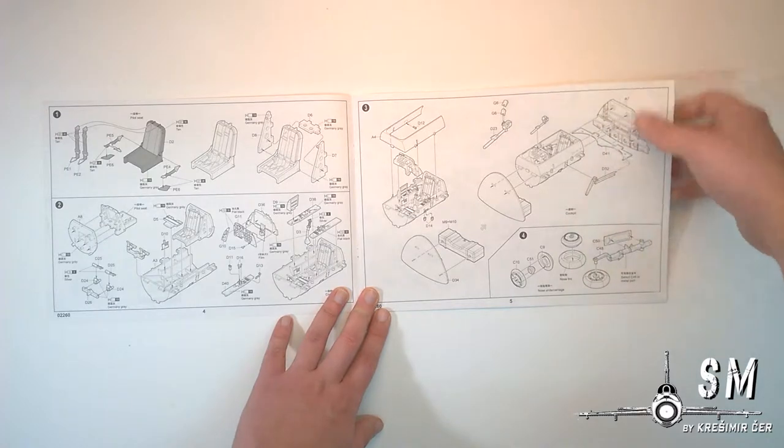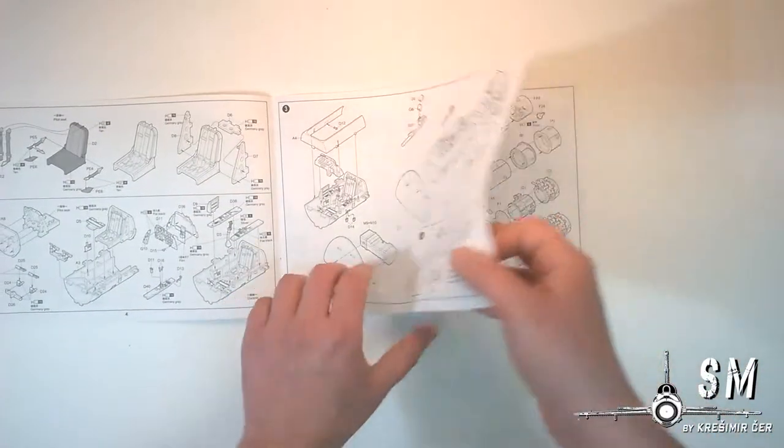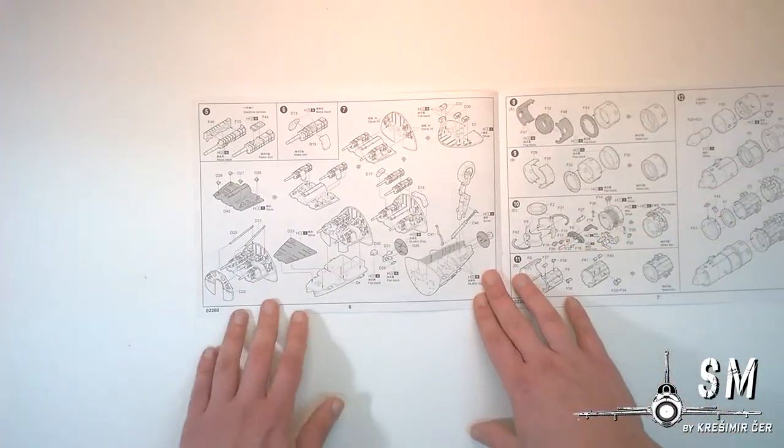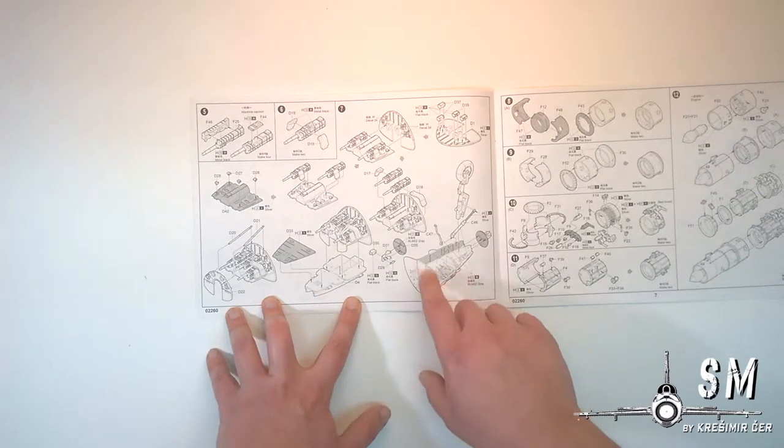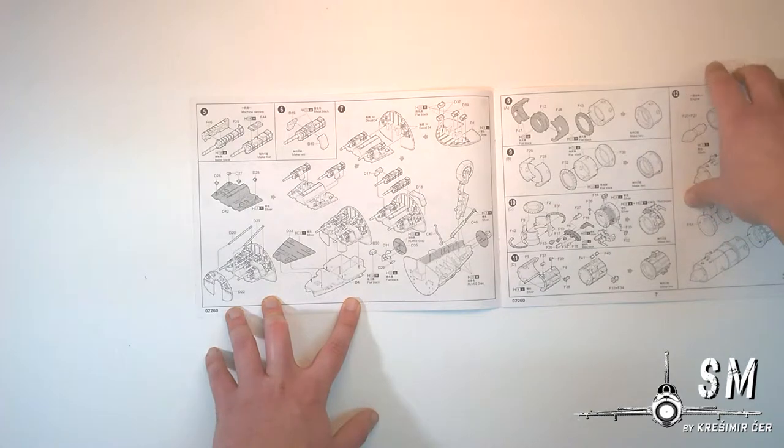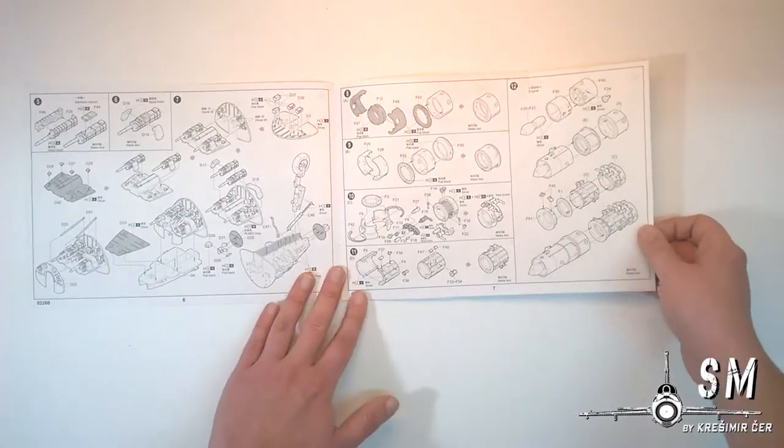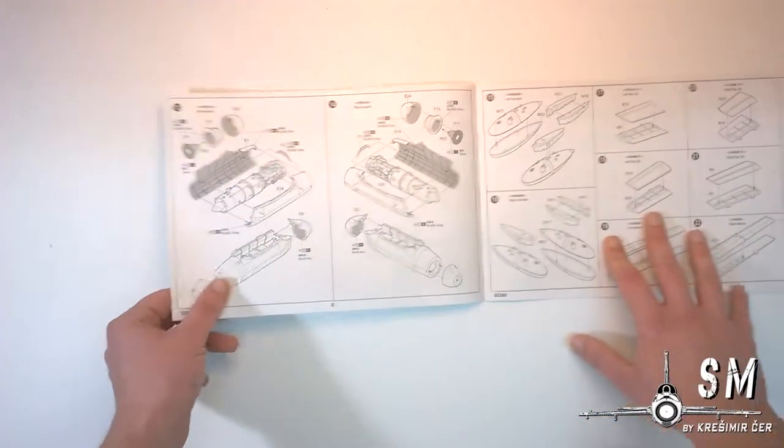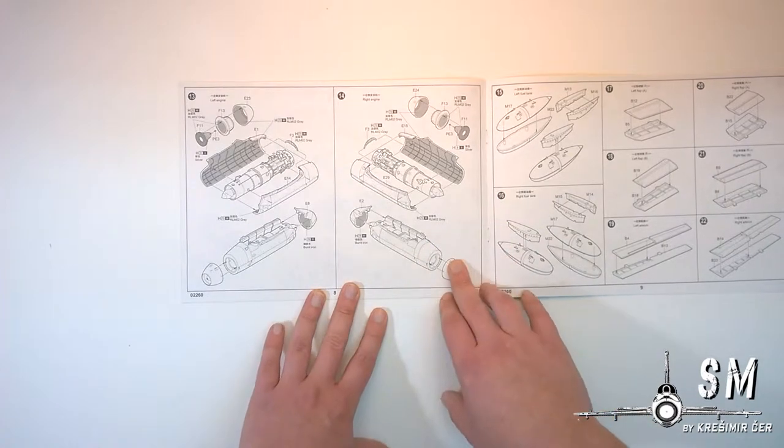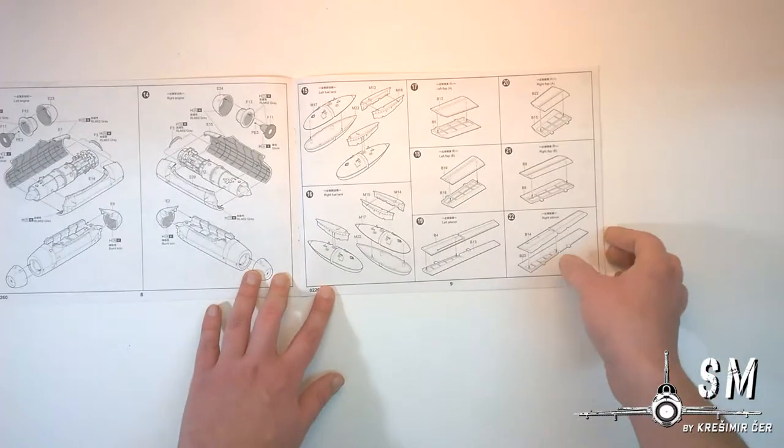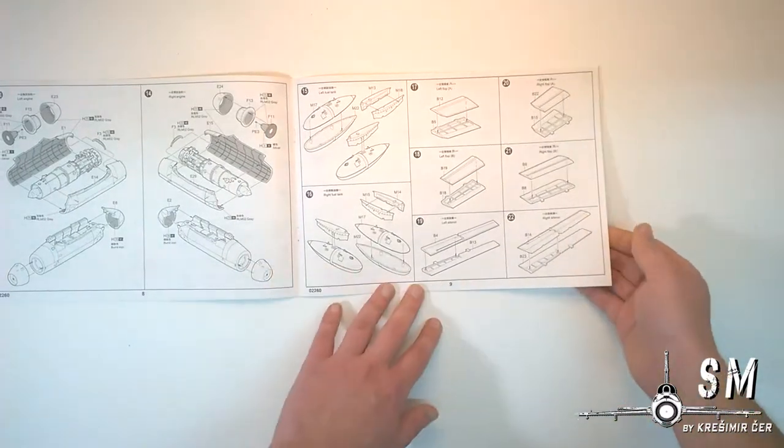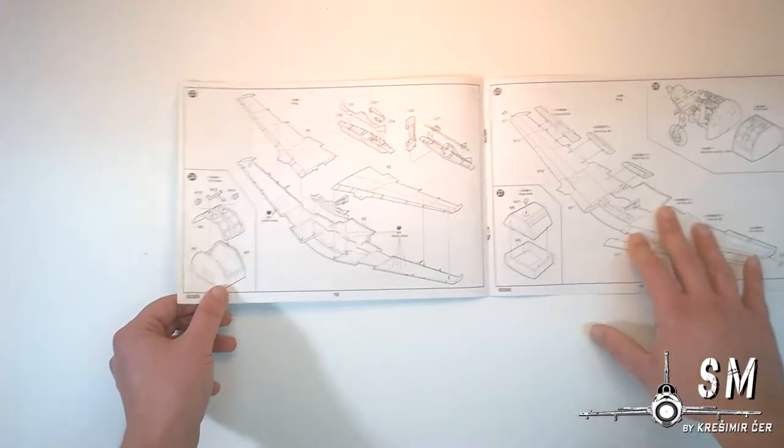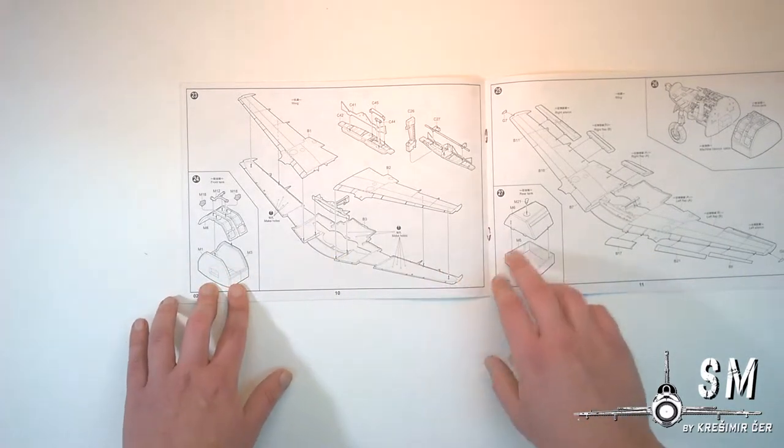Building it all together, some wheels, wheel struts, nose compartment, wheel base, cannons and then we have assembly of the engines, engine nacelles, some fuel tanks, wing flaps, ailerons and straight into the assembly of the wings and fuel tanks.